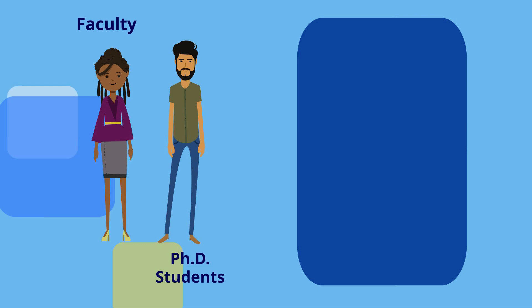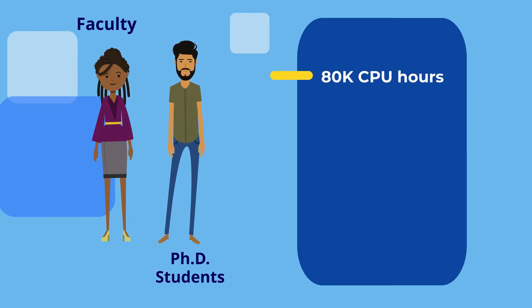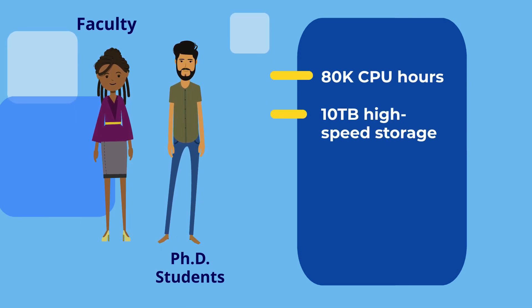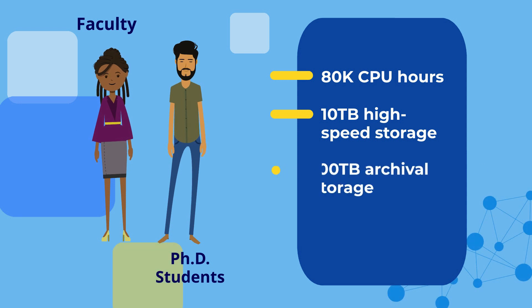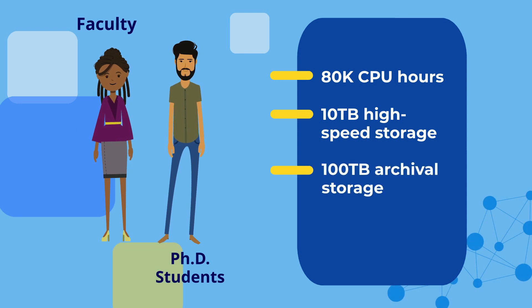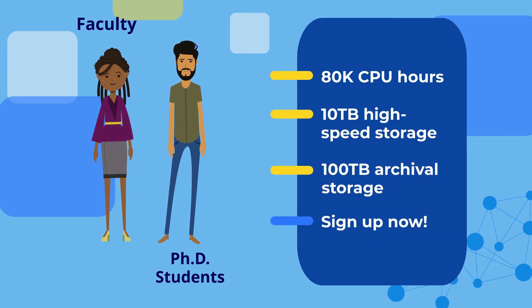Faculty and qualifying PhD students who sign up get 80,000 CPU hours, 10 terabytes of high-speed storage, and 100 terabytes of archival storage at no additional cost.